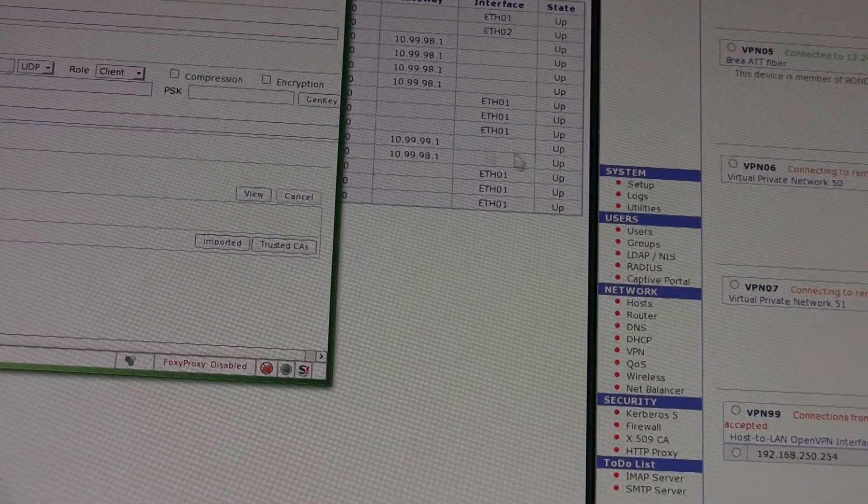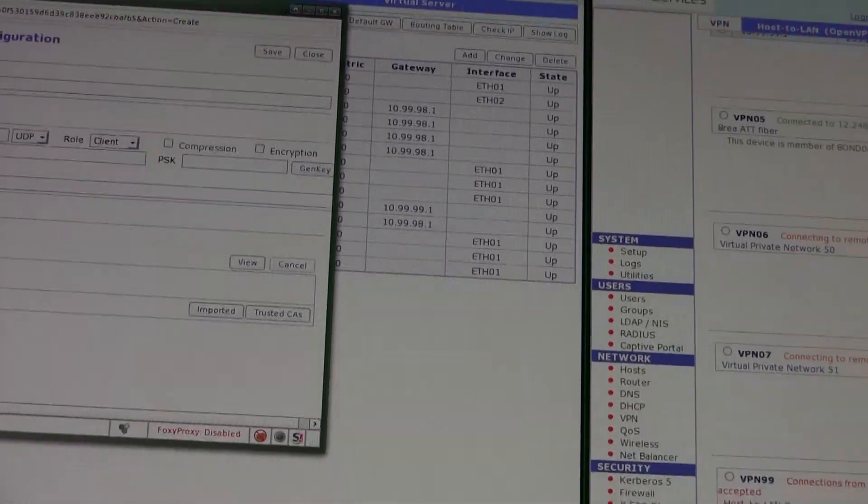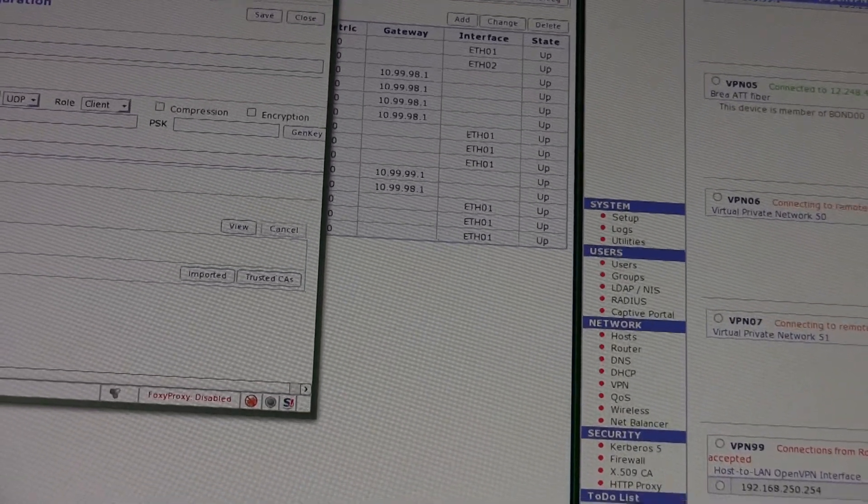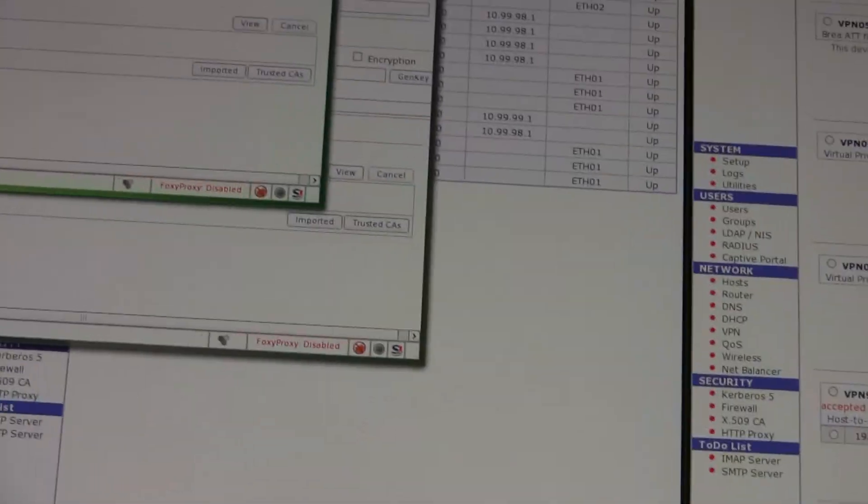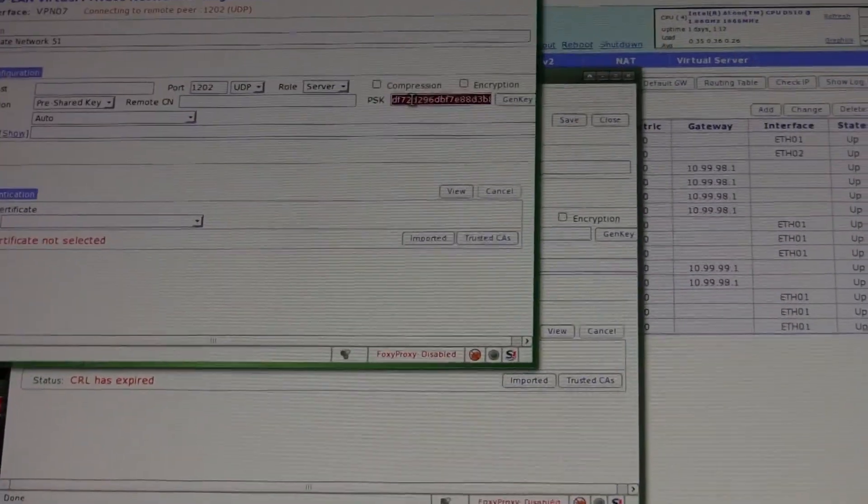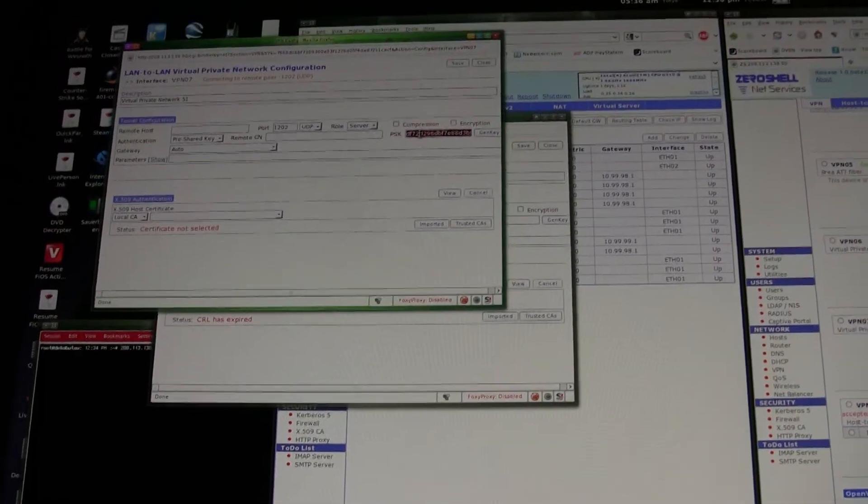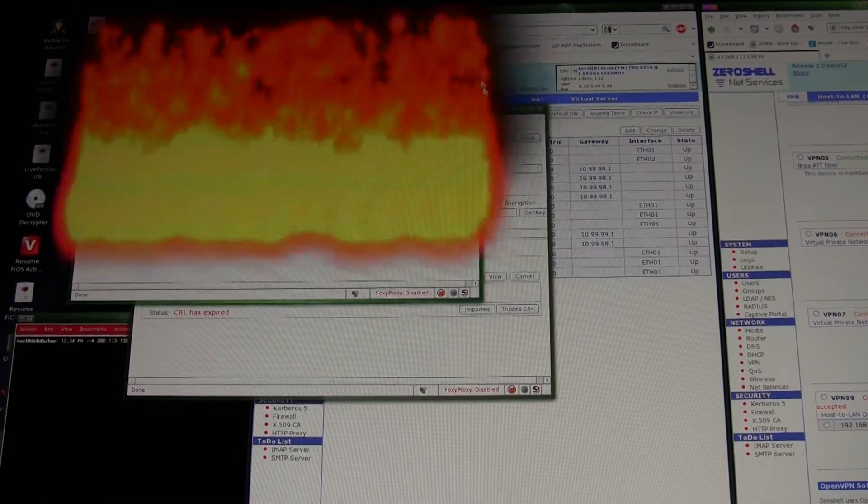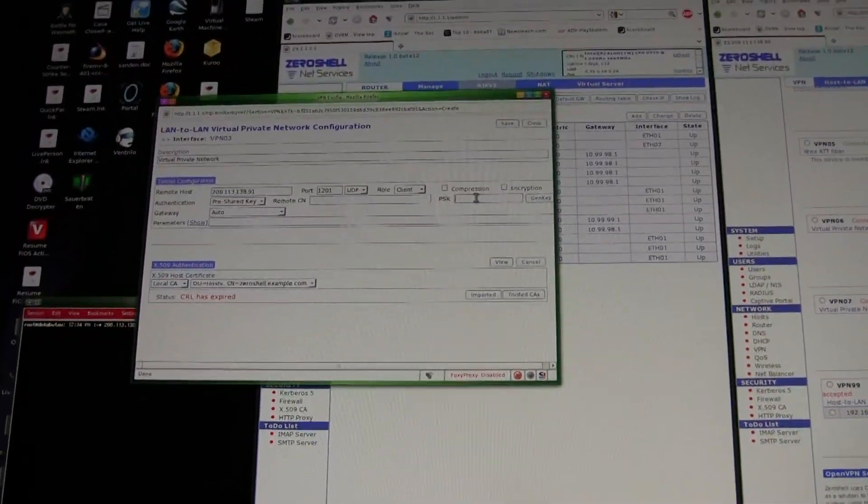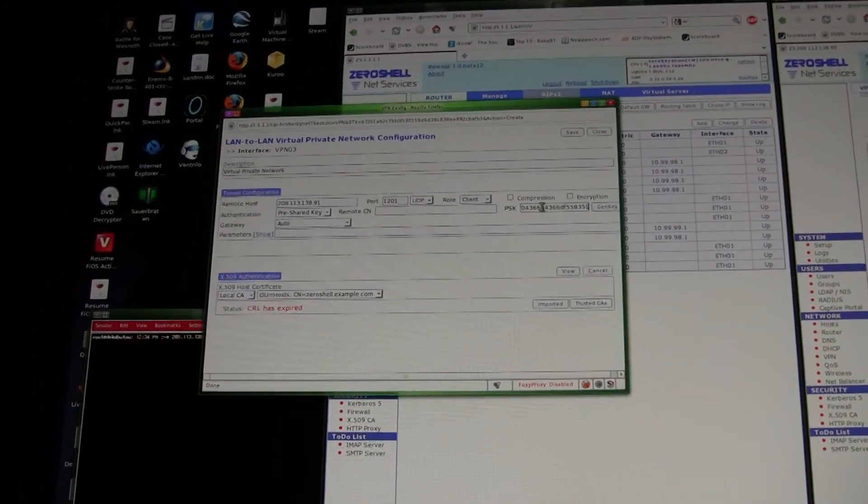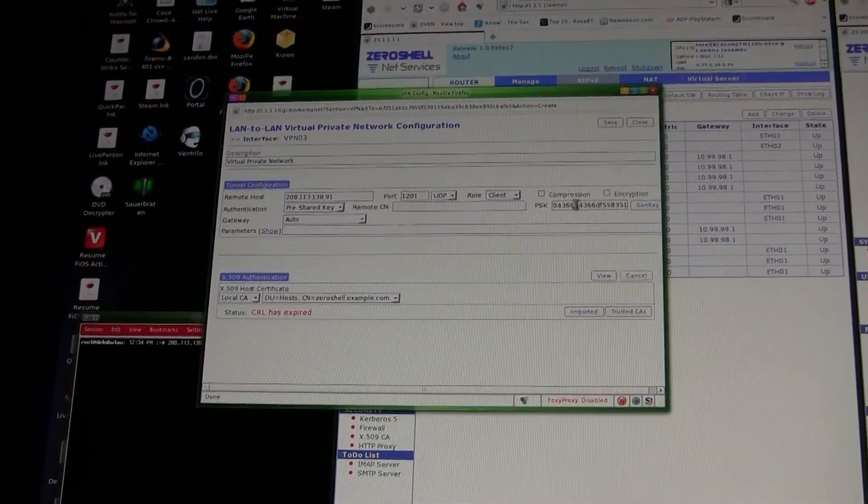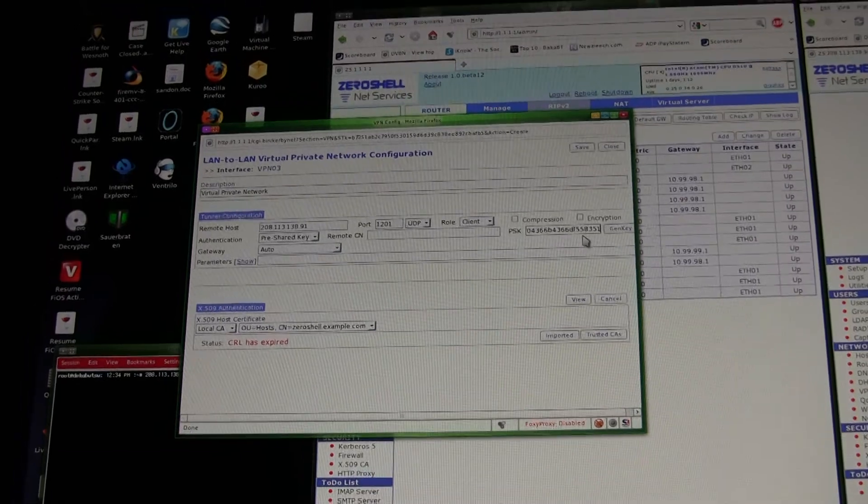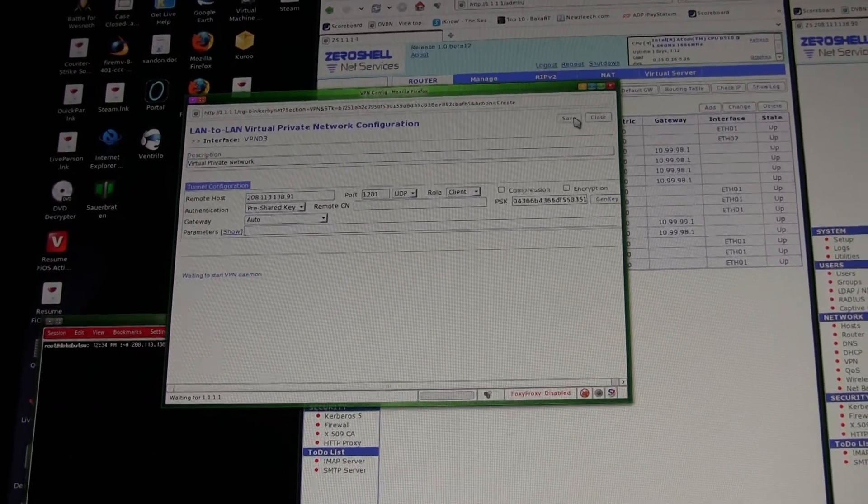I'm actually going to need to get that pre-shared key because it's not in my clipboard anymore. Go ahead and paste that, and that should be good. Just go ahead and create the VPN connection.